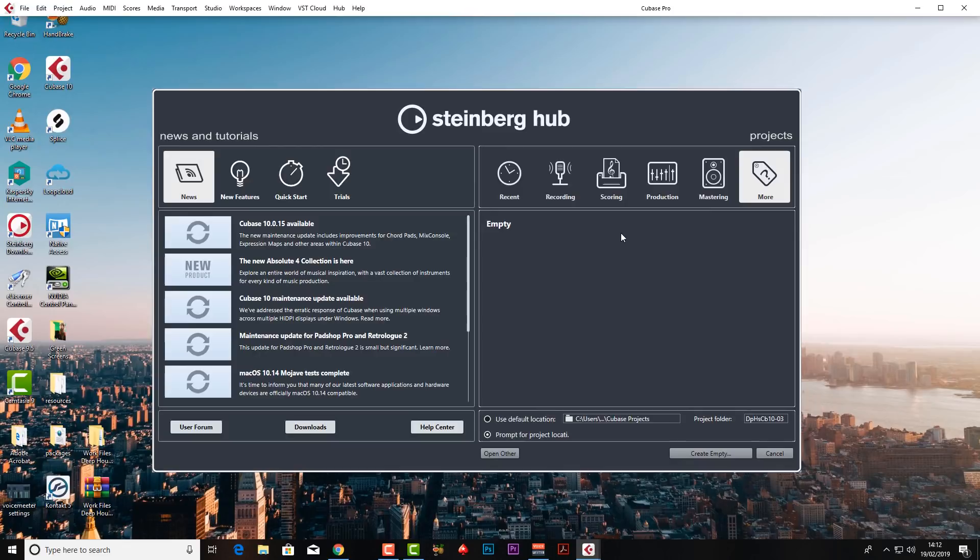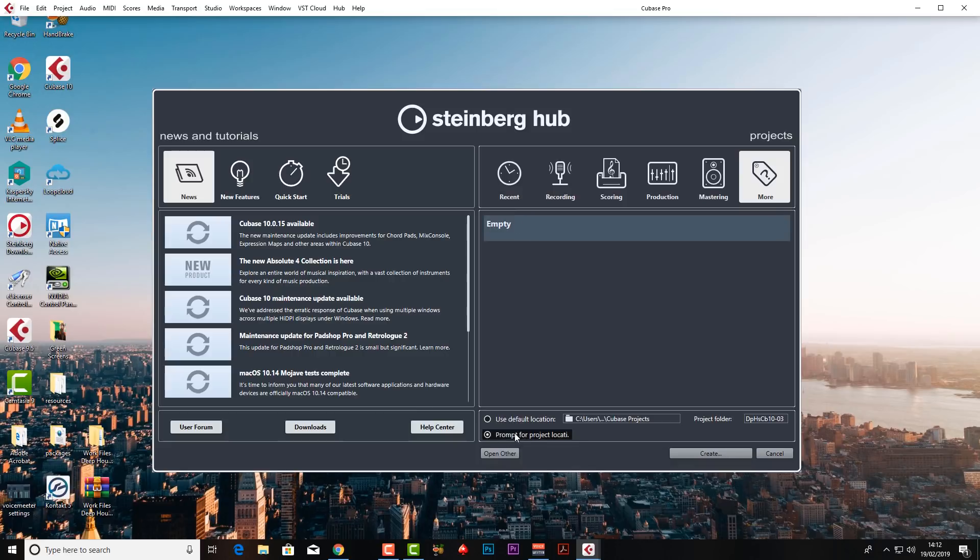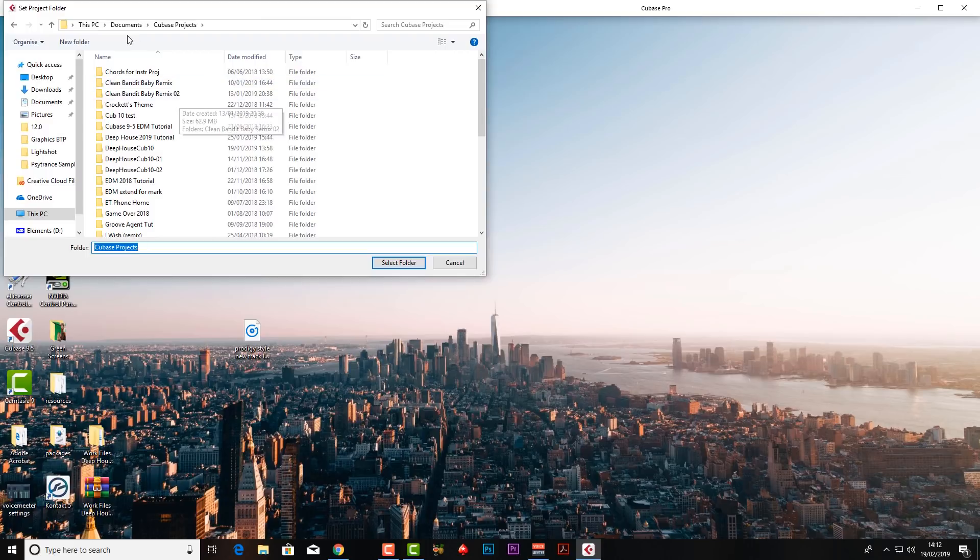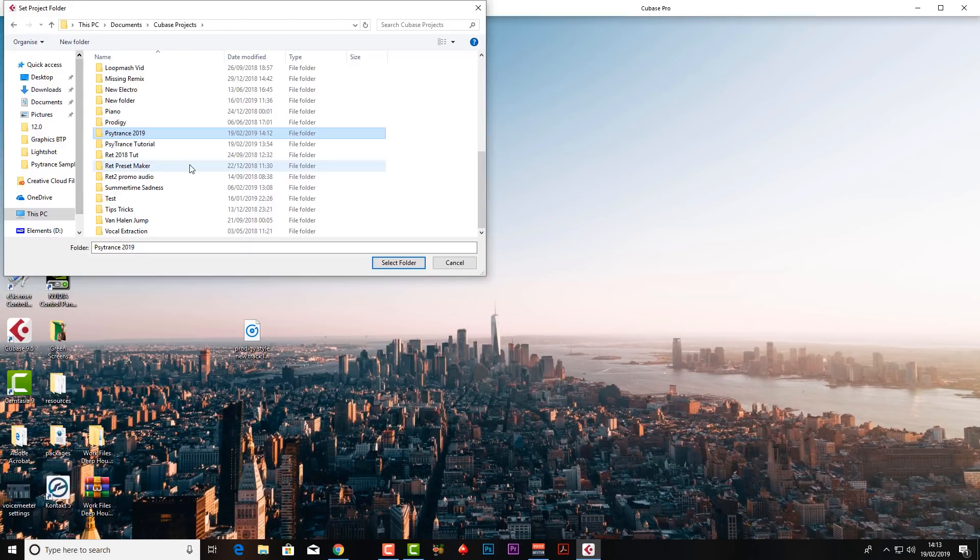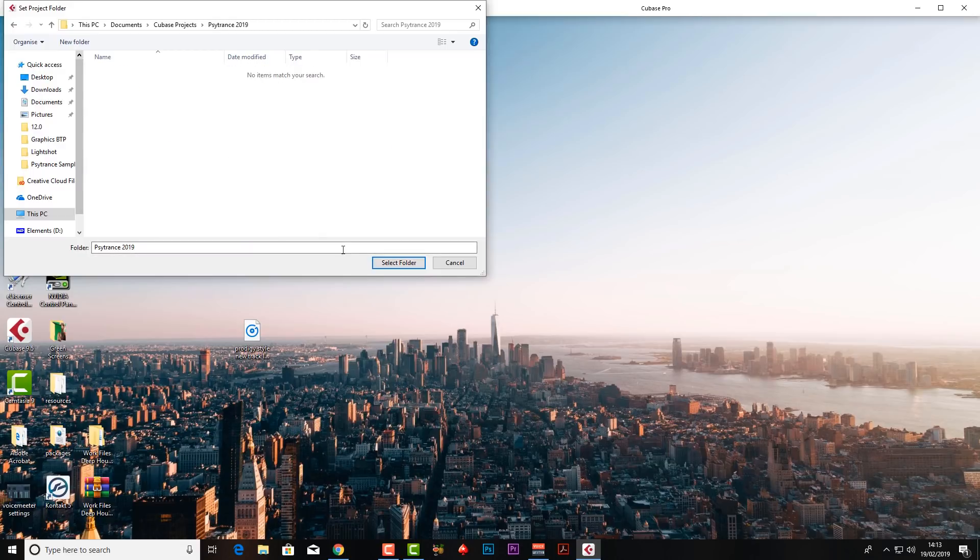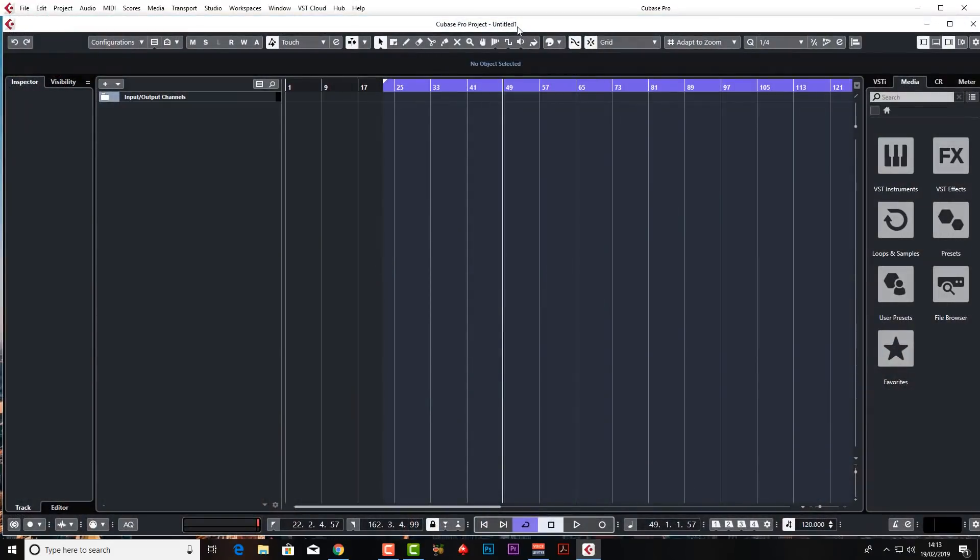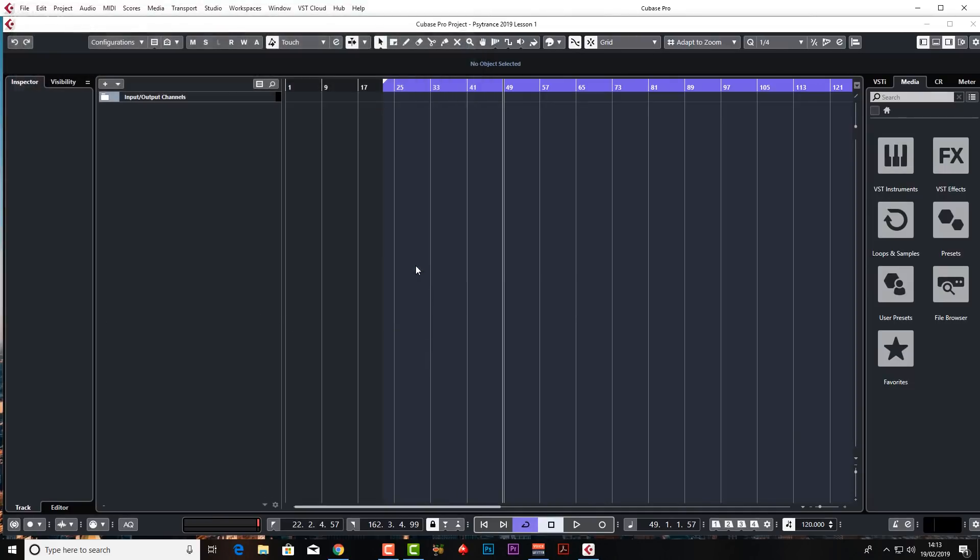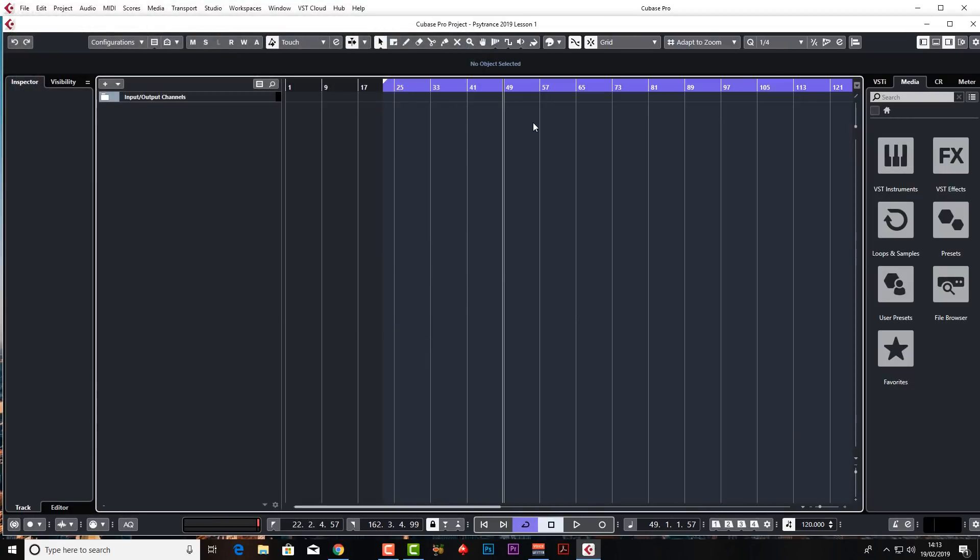Let's get into the settings very briefly. You should have Steinberg Hub when you first open Cubase. I'm just going to click on more and empty and prompt for project location, click create. I'm just going to navigate to the right folder, go to the root folder, Cubase projects and create new folder. Obviously call it what you want, and I'm just going to select that folder. We need to name our project now as opposed to our folder. So save as.